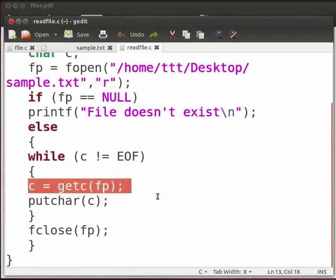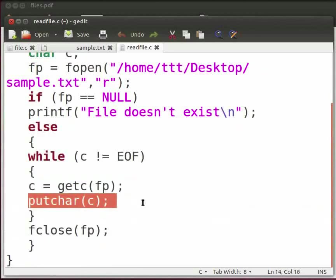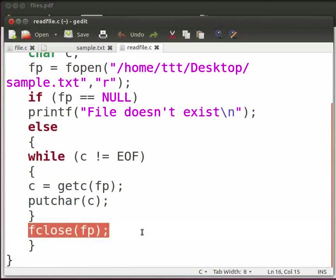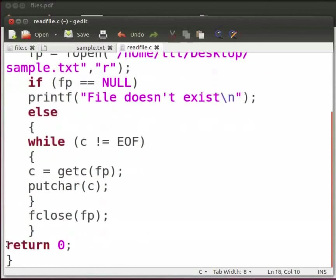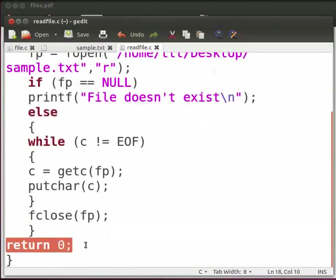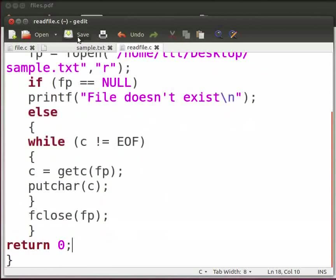Here getc returns a character from a specified file or stream. Now it will return a character from our sample.txt file. Putchar is used to display a character on the console. Then it will store the characters in variable c. Here we close the file. And this is our return statement. Now click on save. Let us execute the program.